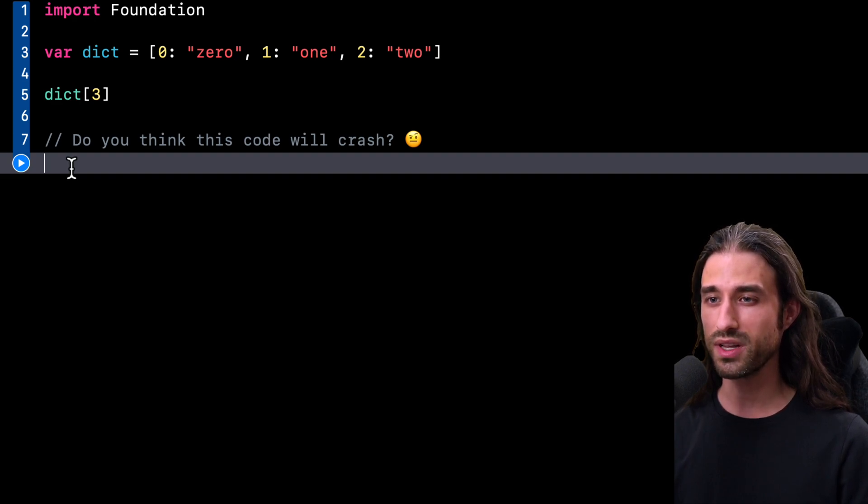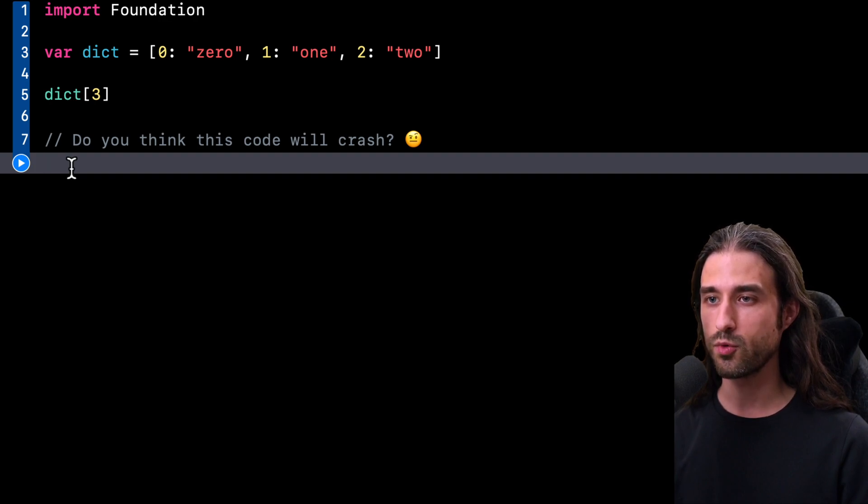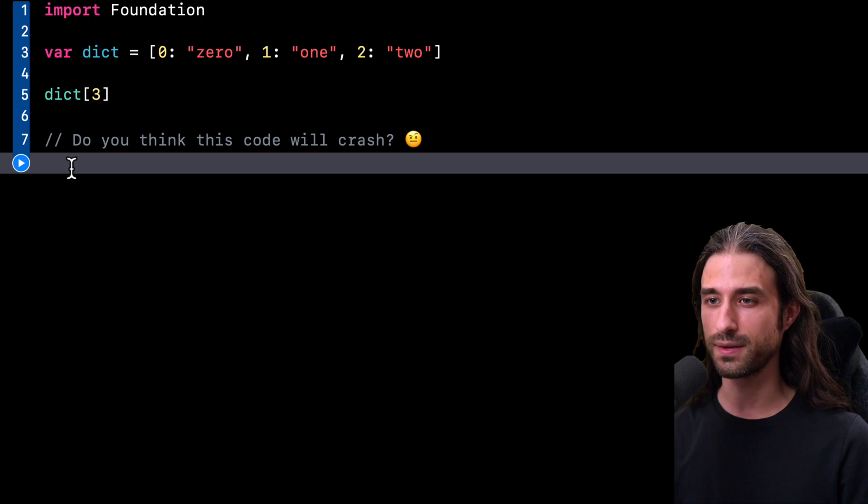But what's the case of a dictionary? Is it allowed to subscript a dictionary with a key that it doesn't contain? What do you think?